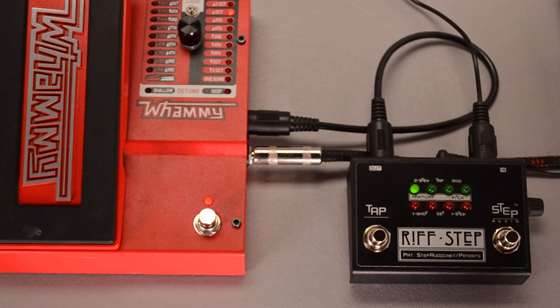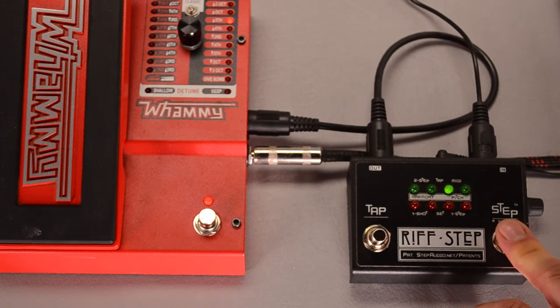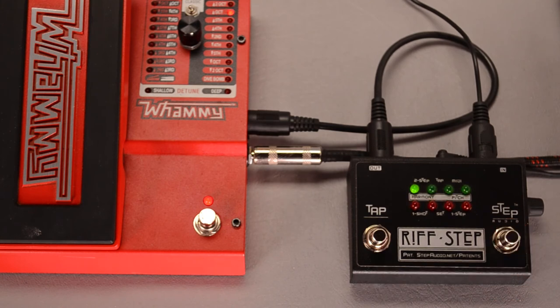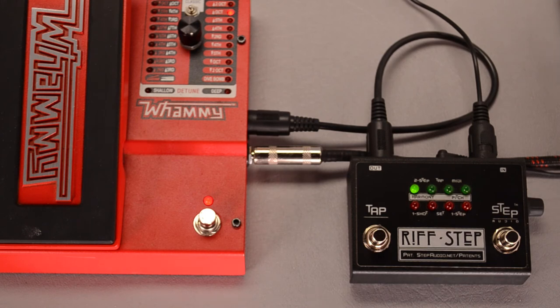With one-shots, if you hold the button down, it'll keep playing. Or you can press it a couple times fast to stack them up.